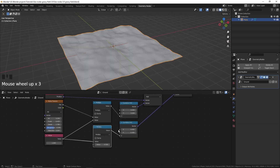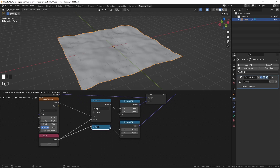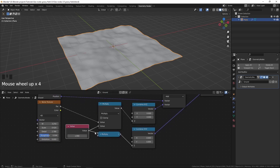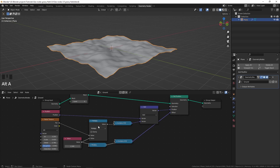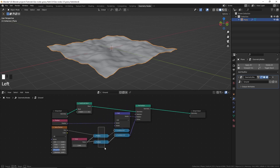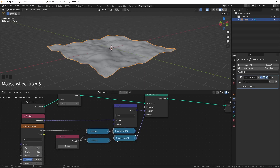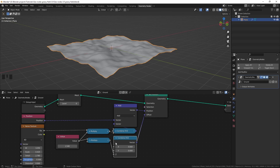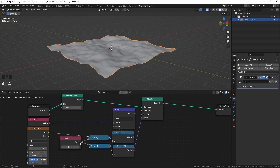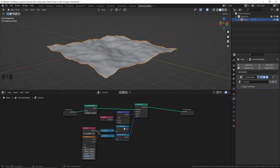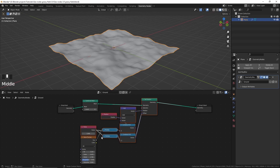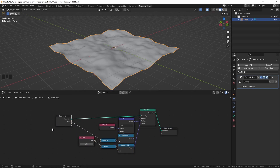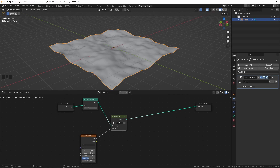I'll shade this smooth, and press H to collapse the node to organize things. Also, instead of pressing H, you can press Ctrl+H to hide the unused sockets. Now it looks organized and clean. These are all the nodes we're using to displace the plane. We can select all these nodes and press Ctrl+G to group them.